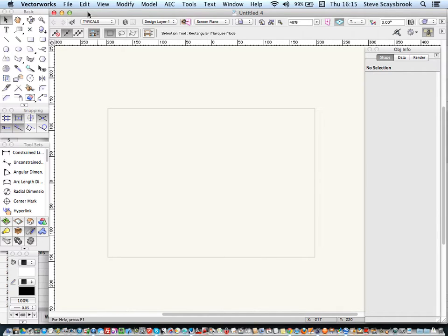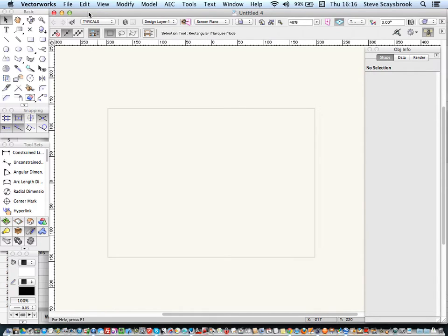This is the way that I set up a drawing for Northings and Eastings. Now you could go out to your site and take the Northings and Eastings if you've got the right equipment. Don't rely on your iPhone, they are remarkably inaccurate.